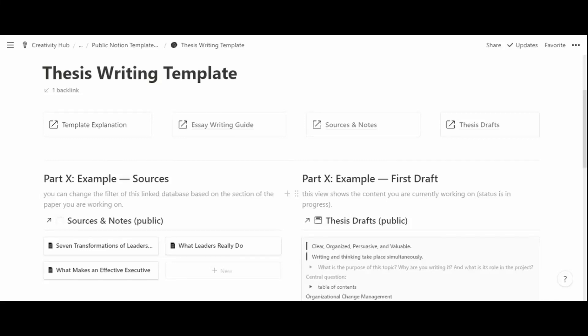The thesis writing template in Notion is designed to write and research a thesis. It has two main databases that are related to each other: the sources and notes database and the thesis drafts database. There is also a main dashboard with filtered views of the main databases to show only those things that really matter at any given point in time.